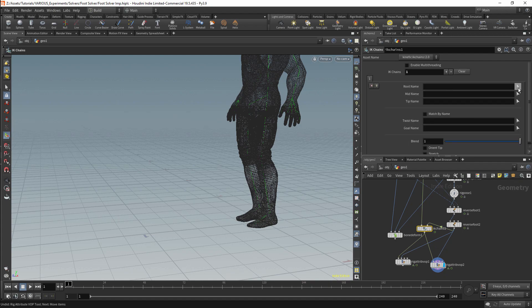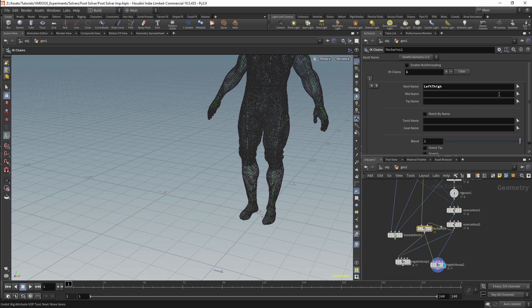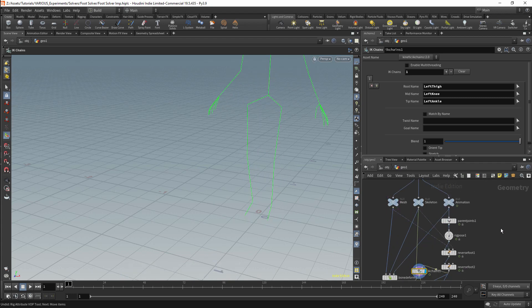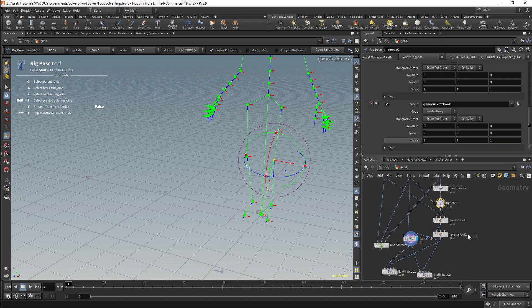I'll add an IK solve. The first three fields will be set by the first input — the skeleton being driven — specifying the root of the chain as my thigh, the middle joint as my knee, and the tip joint as my ankle. The next set of controls come from the second input driven by my controls. The first of these sets the plane of the leg, set by my knee. My second control will be my ankle. We should now have IK controls for our leg, however our foot is not yet following the IK controls.